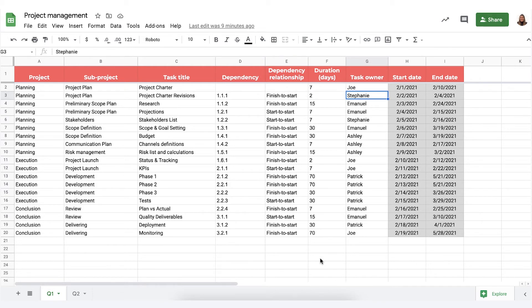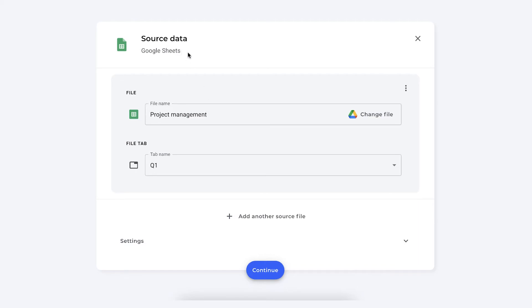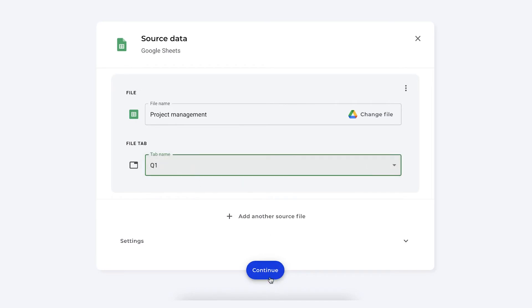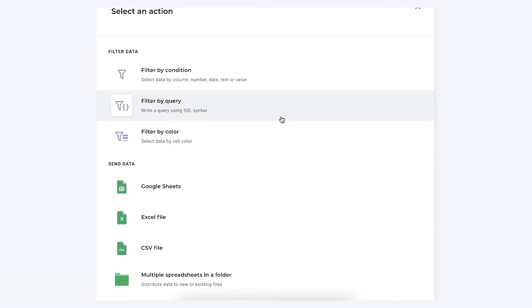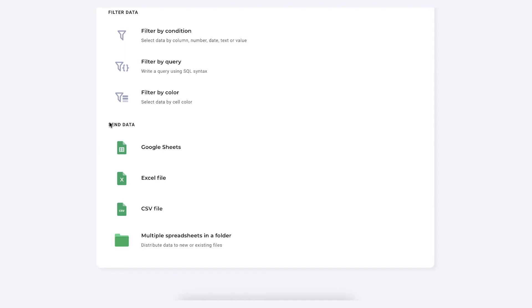Let me show you in the product. As you can see I've selected my project management file as my source and I've selected the correct tab, Q1. Simply press continue to move on to the next step. We do not need to filter because the Distribute feature will do this automatically. Coming into the send data section, you will choose the multiple spreadsheets in a folder option.